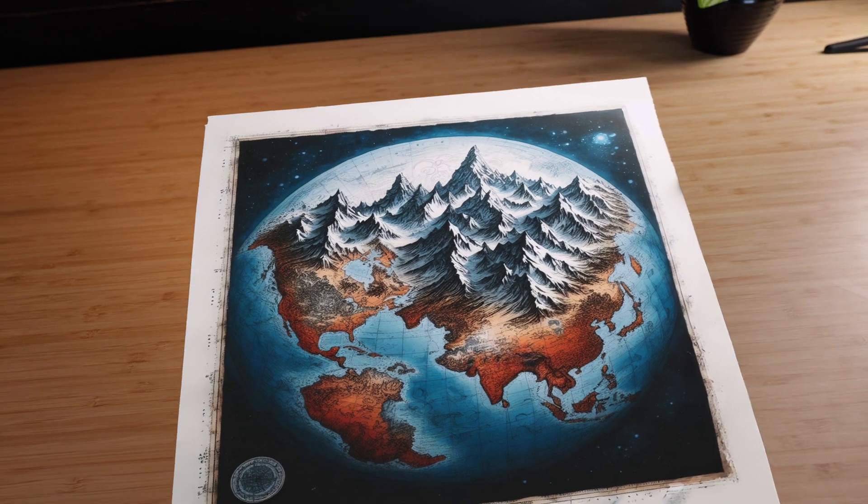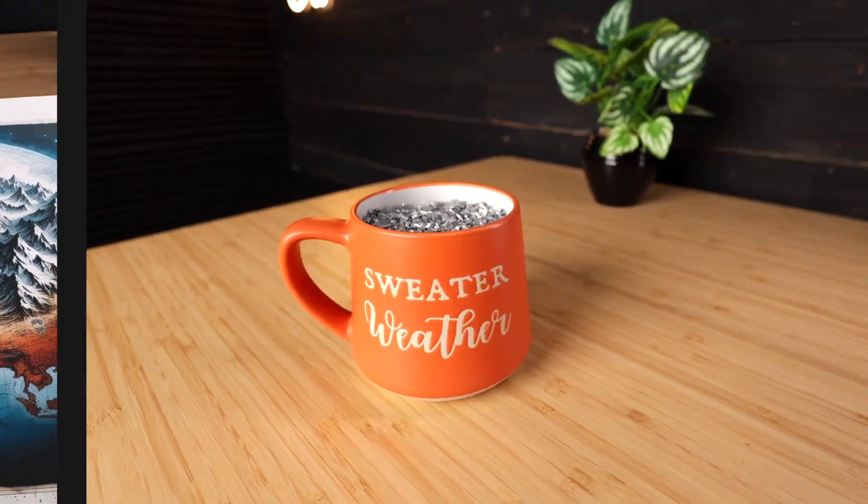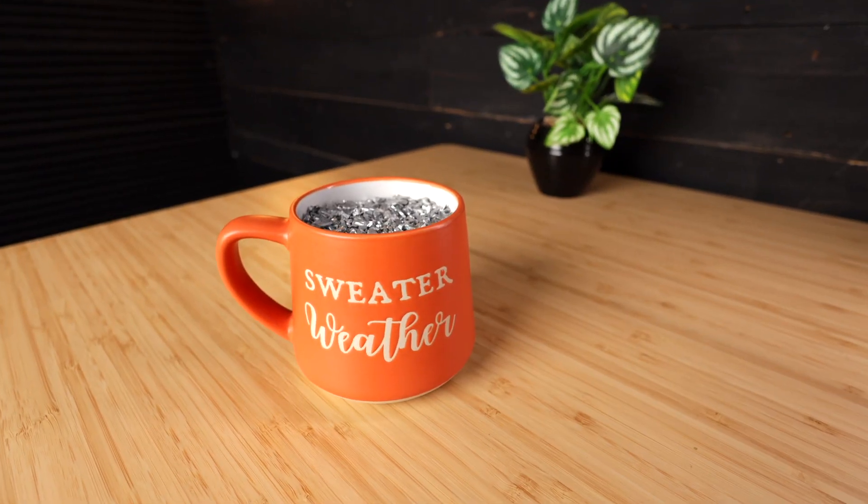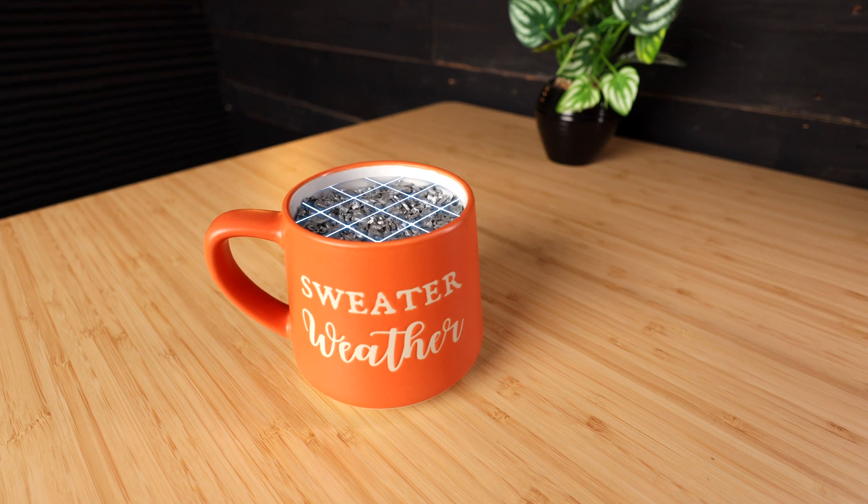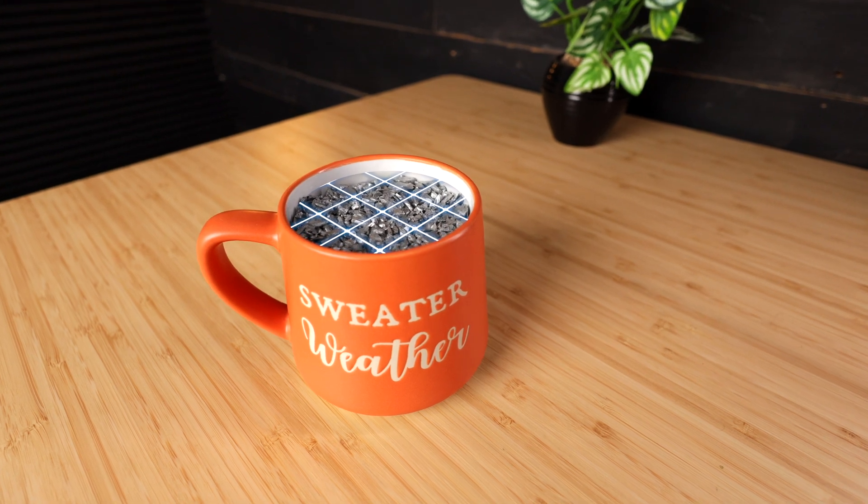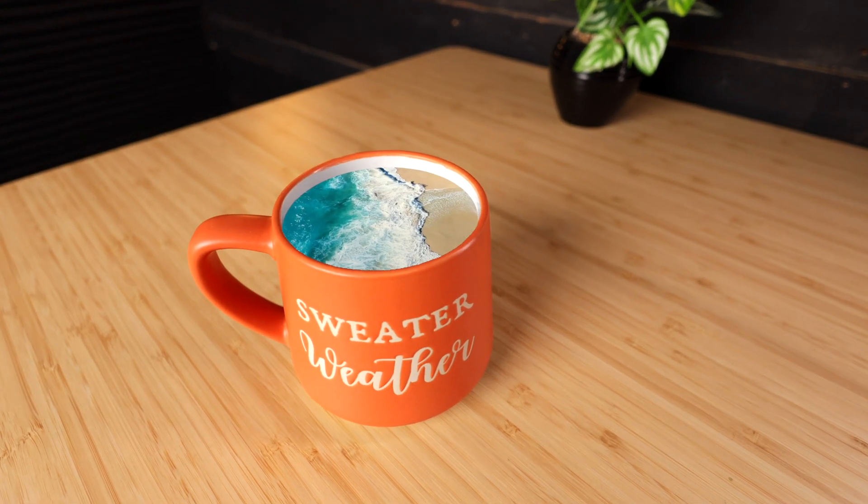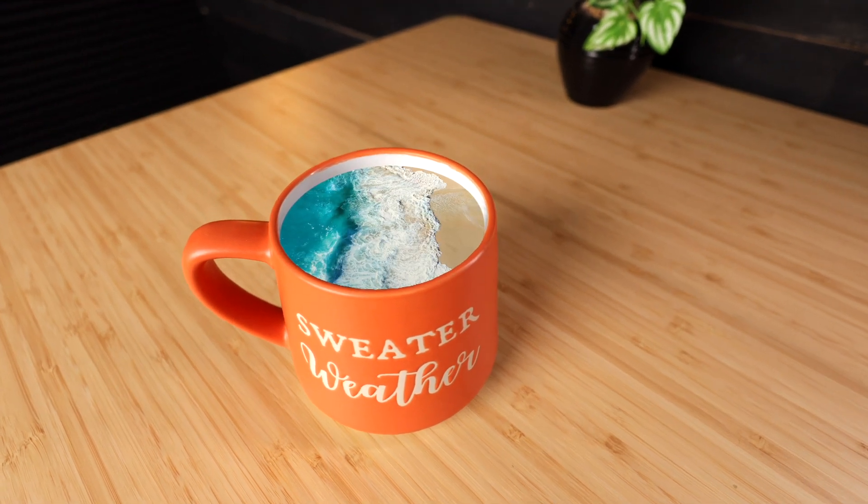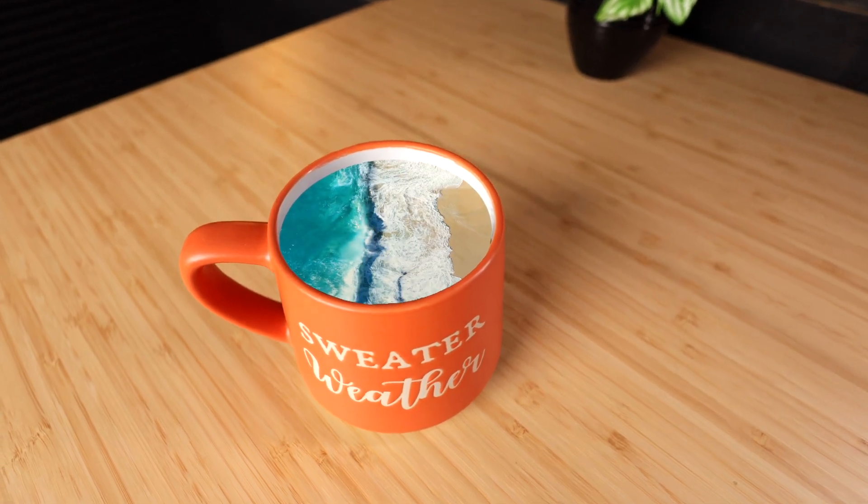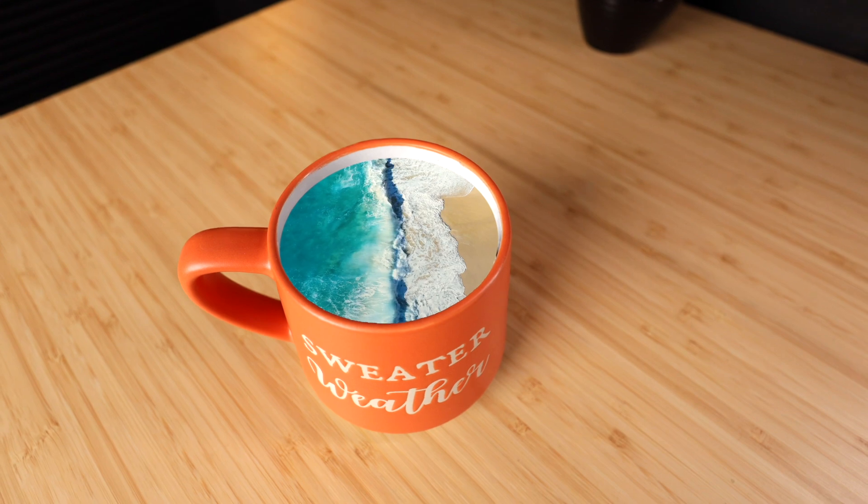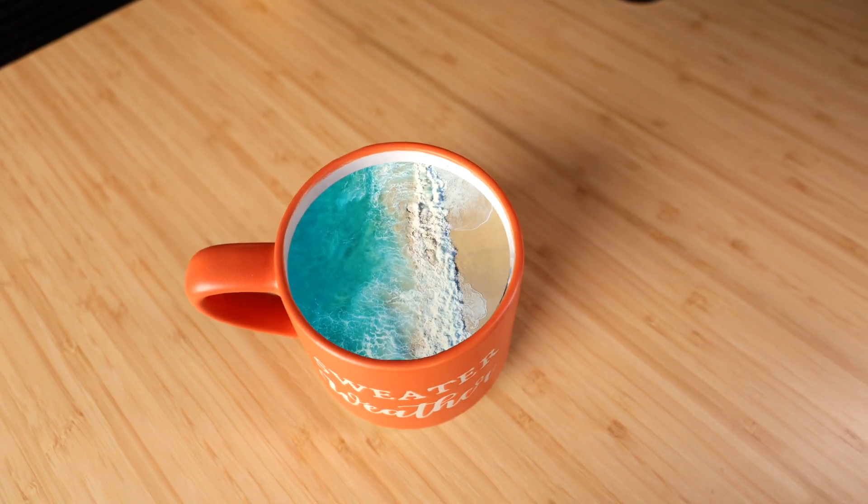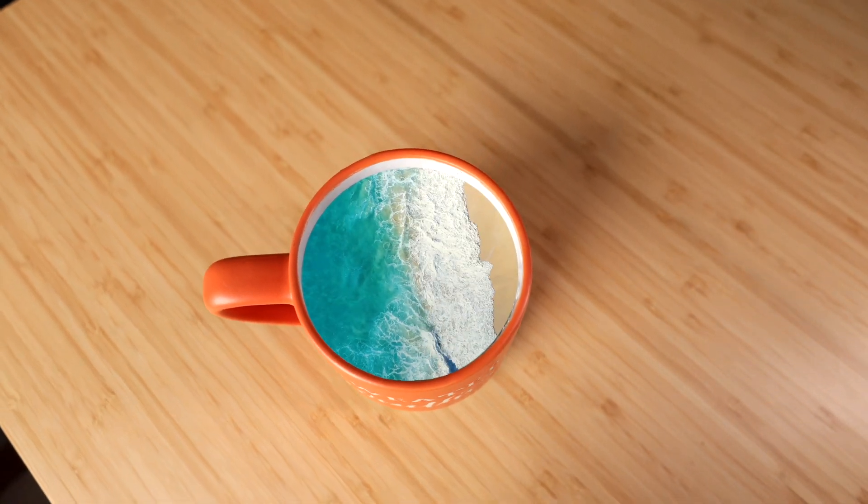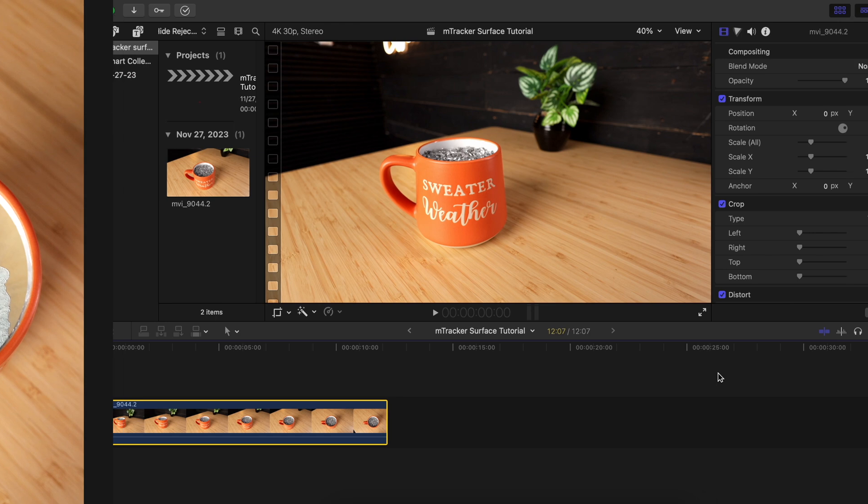Today I'm working on this shot where I'm replacing the inside of this coffee mug with a video of the ocean. And because the camera is moving, I'm going to need to use the surface tracker to keep the shot of the ocean in the right place throughout the video.